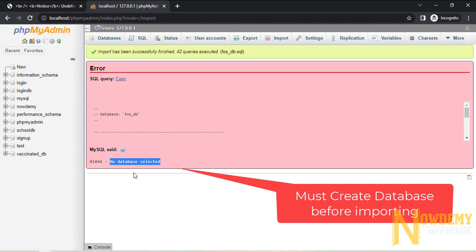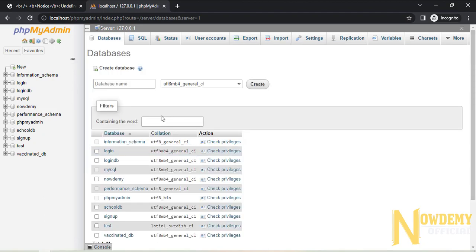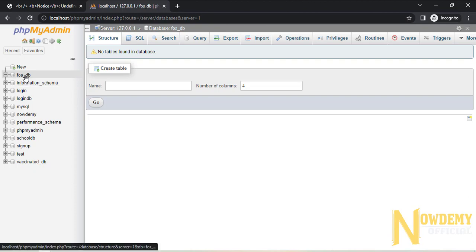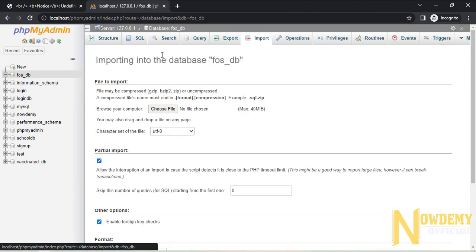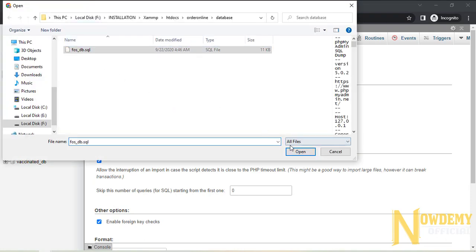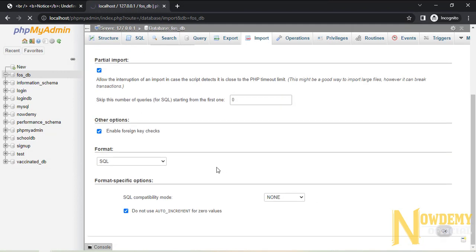It says that no database is selected, so first of all I need to create the database with the name FOSDB. Make sure you do the same steps and create. Now we have FOSDB and now I can import this database perfectly. This time it should work.